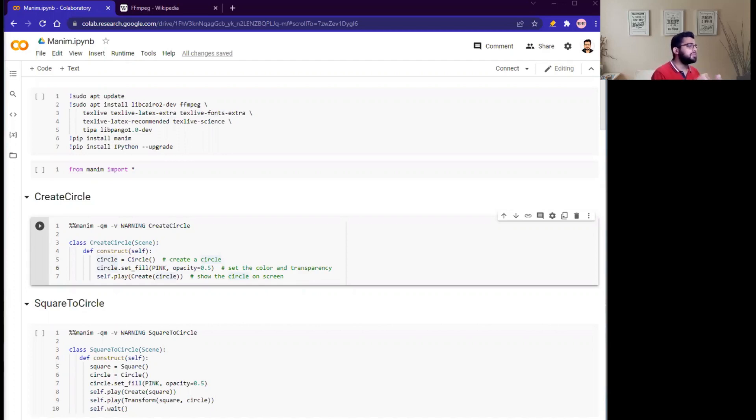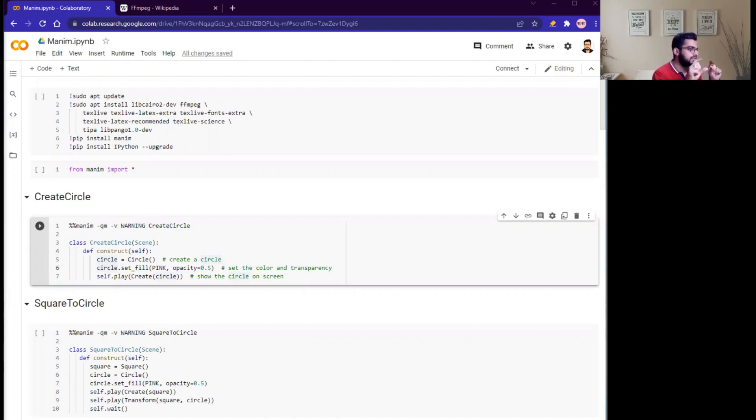The main objective of the 3Blue1Brown channel and this Python library is to complement traditional textbook-based math learning with visual intuition, with very attractive intuition.